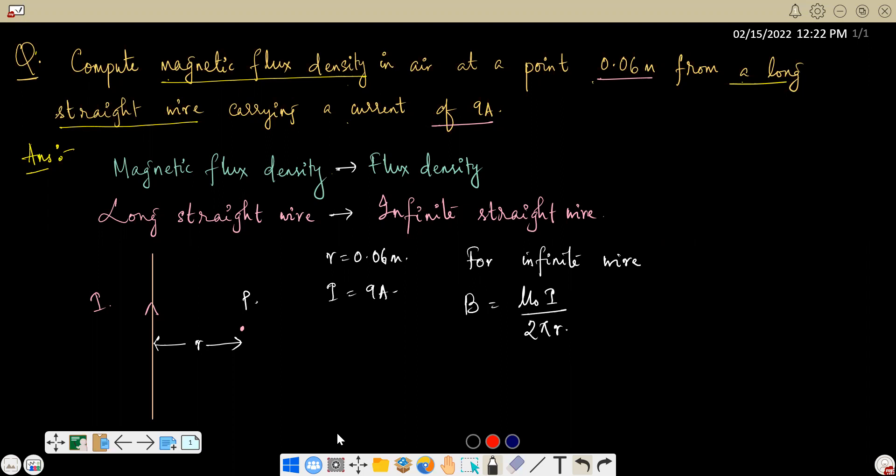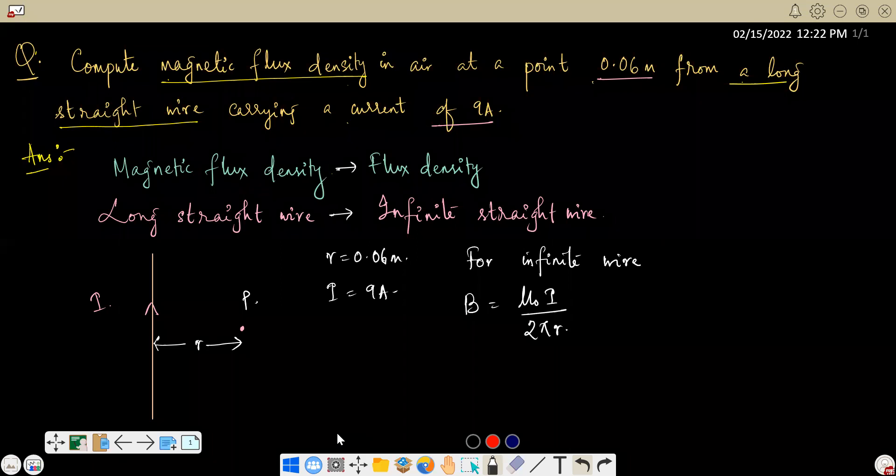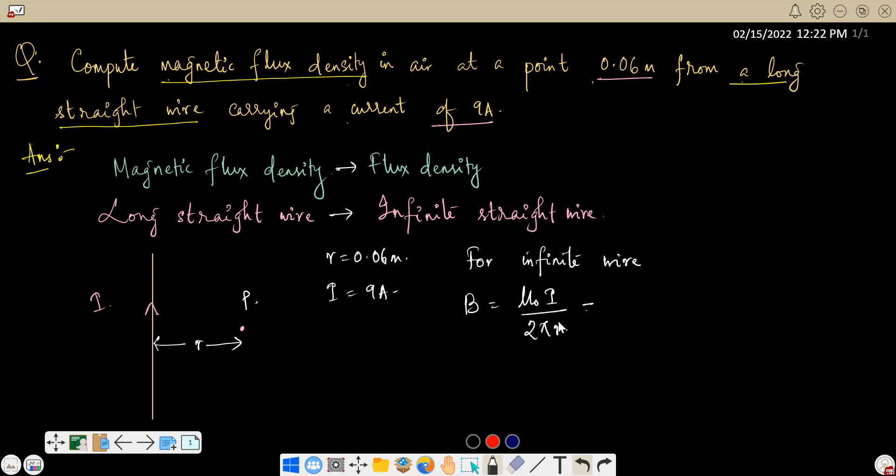You know that the general formula involves 4πr with sin θ₁ plus sin θ₂. For an infinite wire, θ₁ and θ₂ both tend to 90 degrees, so sin θ₁ and sin θ₂ each equal 1. The denominator terms cancel out, and the final form reduces to μ₀I / 2πr.